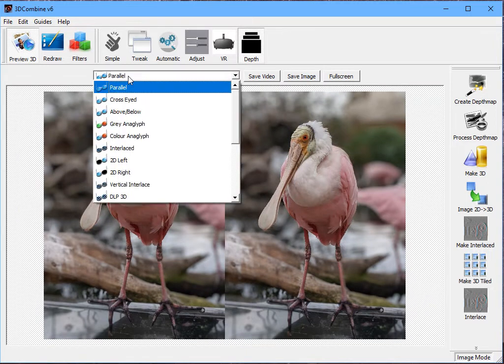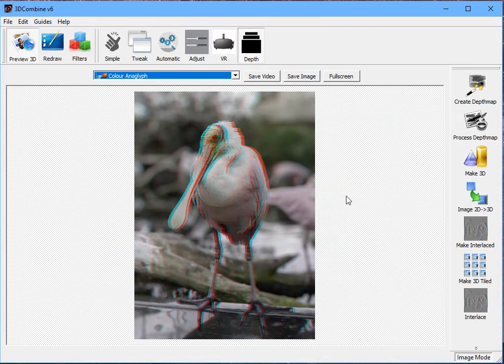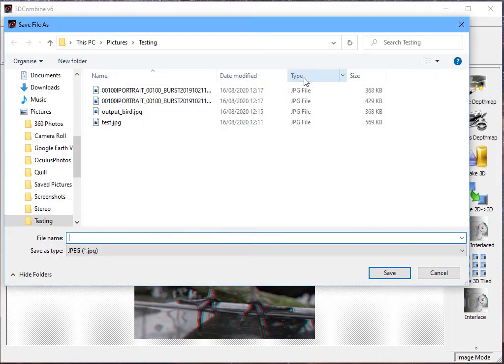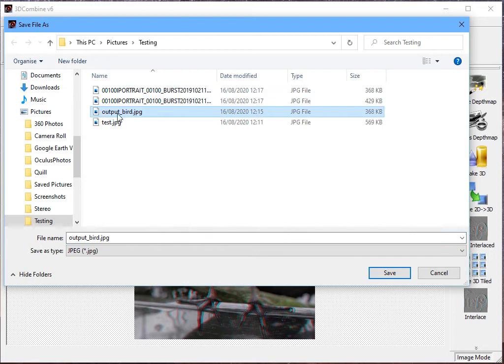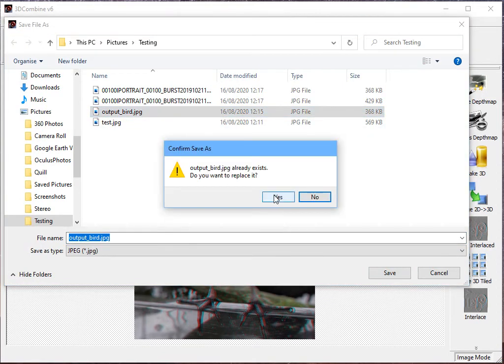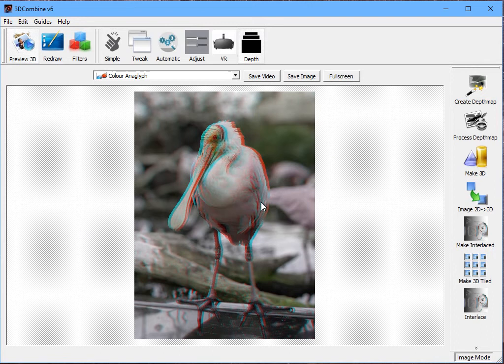If I go Preview 3D, and I select color anaglyph as the viewing format, you can see that that is a genuine 3D image. If you have red and green glasses handy, you'll be able to see this image now in 3D. I can save that as a 3D image simply by clicking on Save Image, and I'm just going to say Output Bird. So that's all there is to generate a 3D image from a mobile phone image.